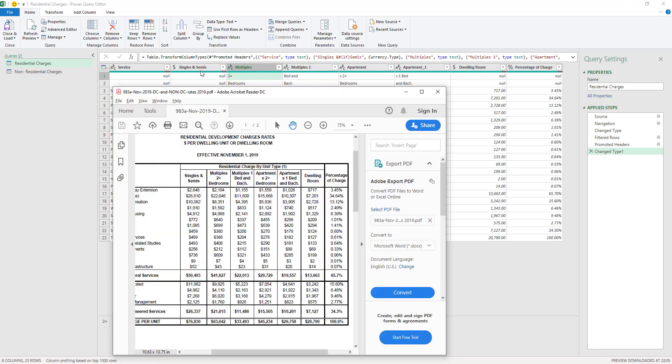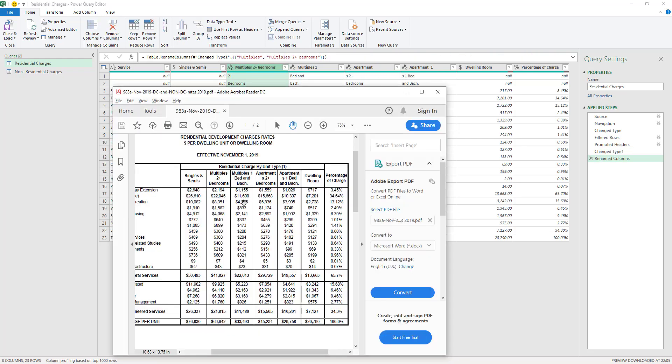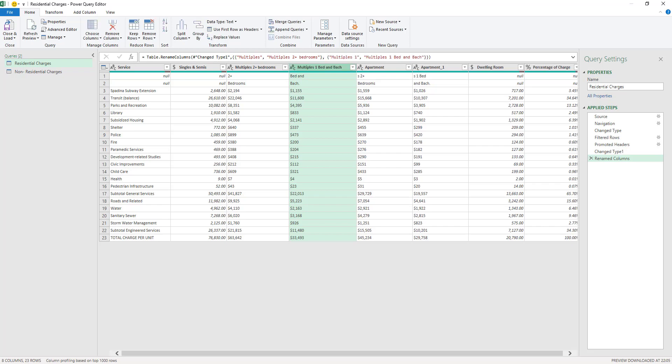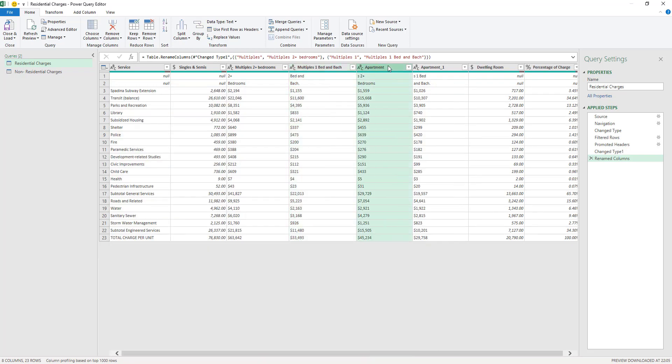I'm gonna refer to my PDF here in order to start typing the titles manually. You can see here that the first title is okay, Singles and Semis. Second title is Multiples Two Plus Bedrooms, so I'm just gonna write here Multiples Two Plus Bedrooms. The third one is Multiples One Bed and Bach.